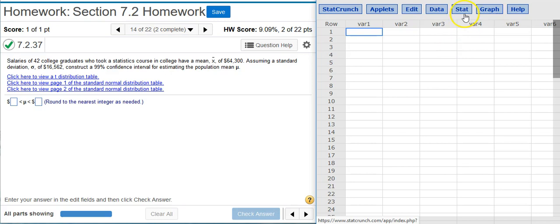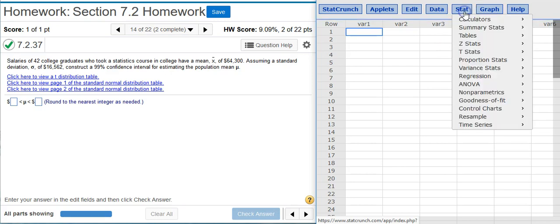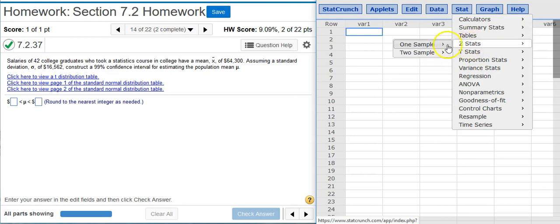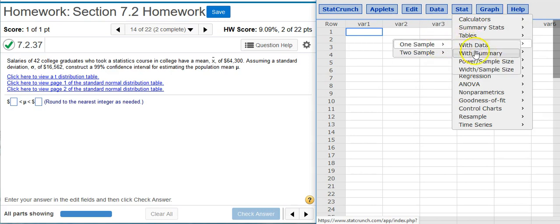So inside StatCrunch, I'm going to go to Z-Stats, one sample, because I've only got one sample I'm looking at, with Summary, because we don't have actual data, just Summary Statistics.